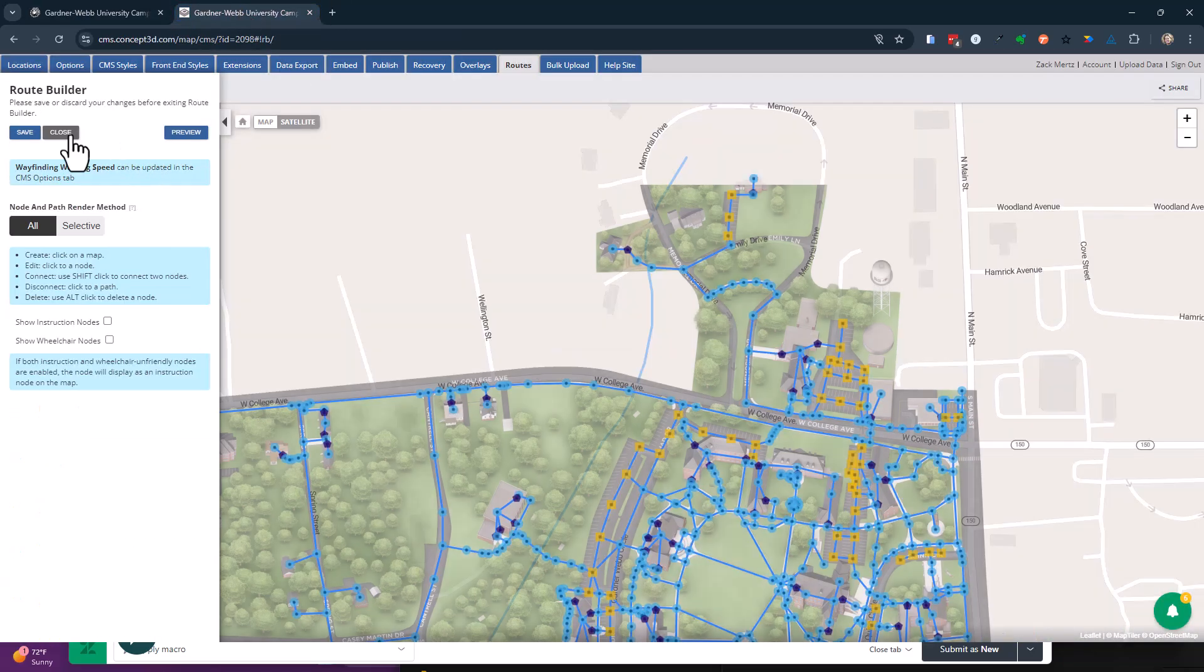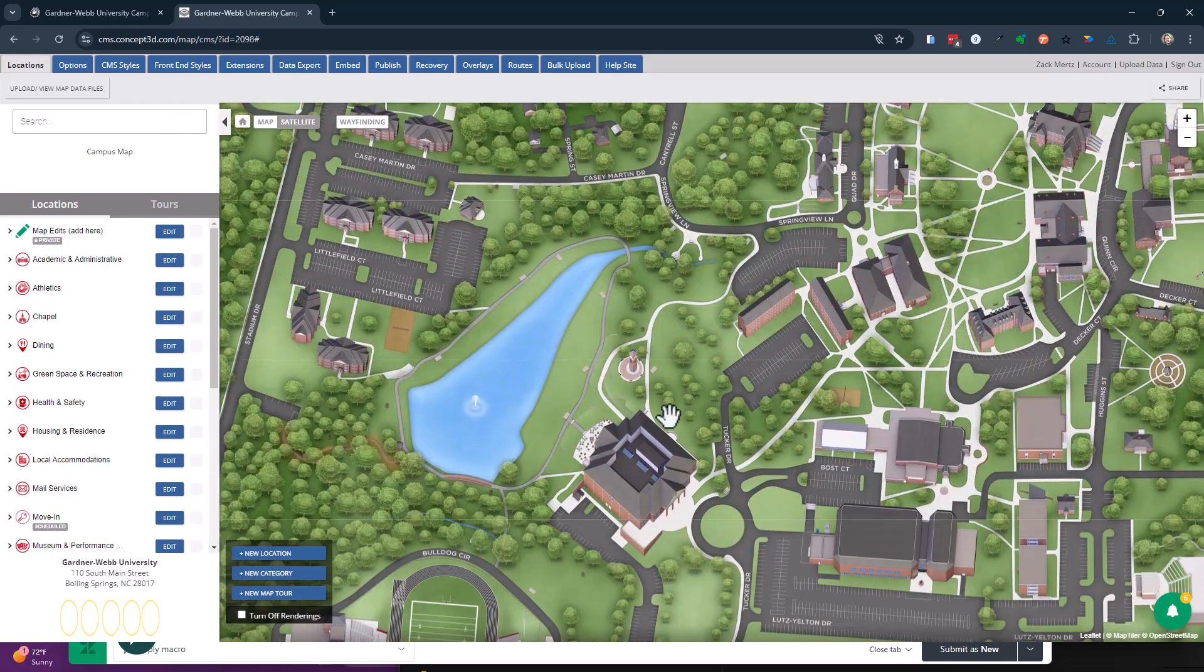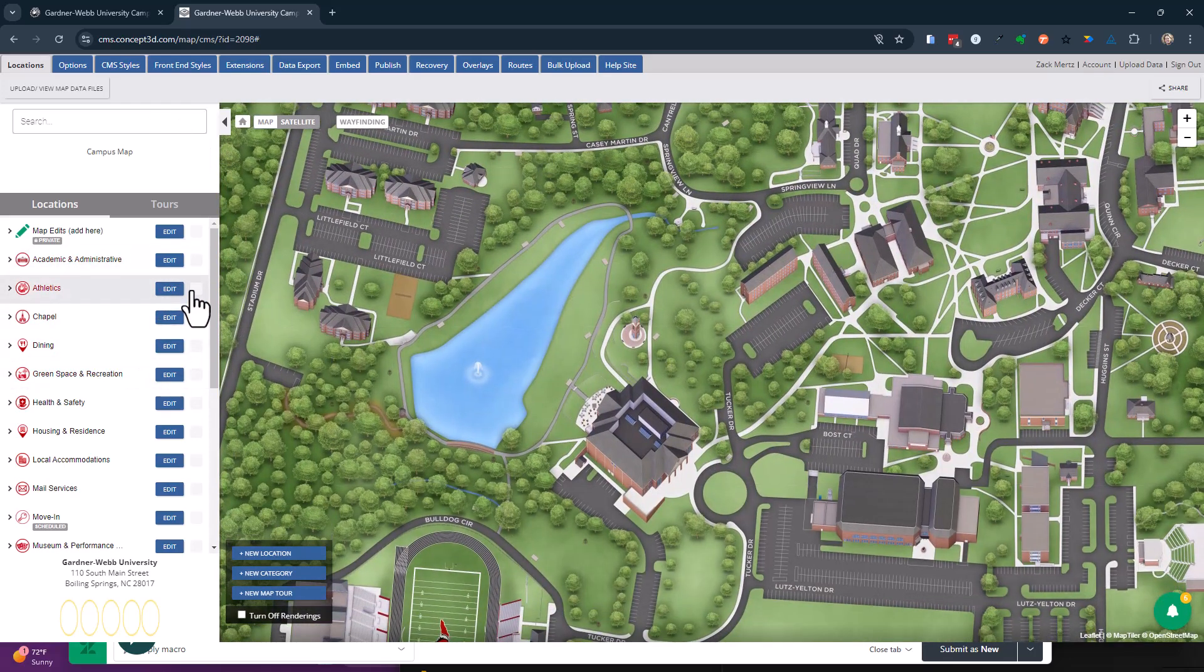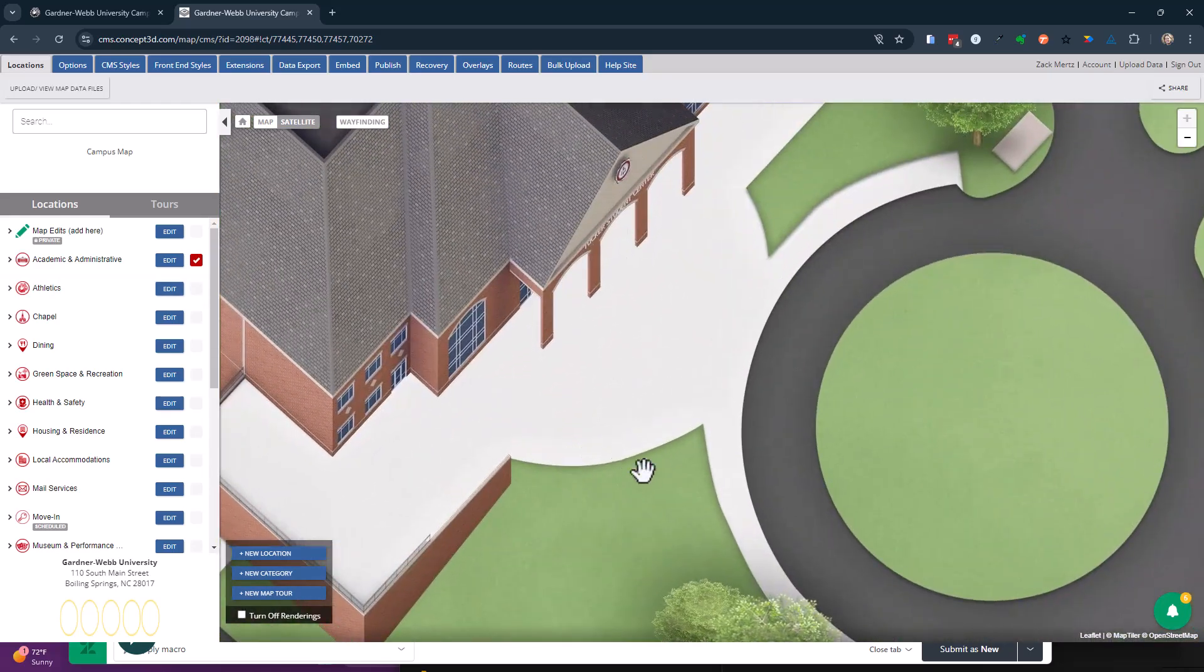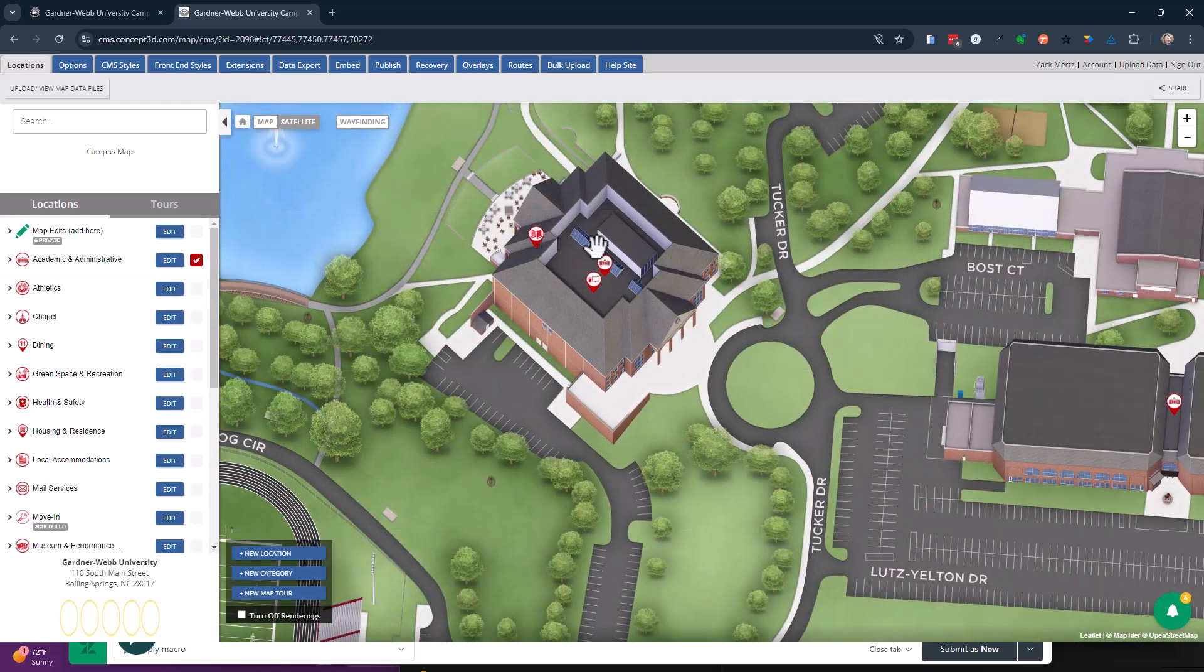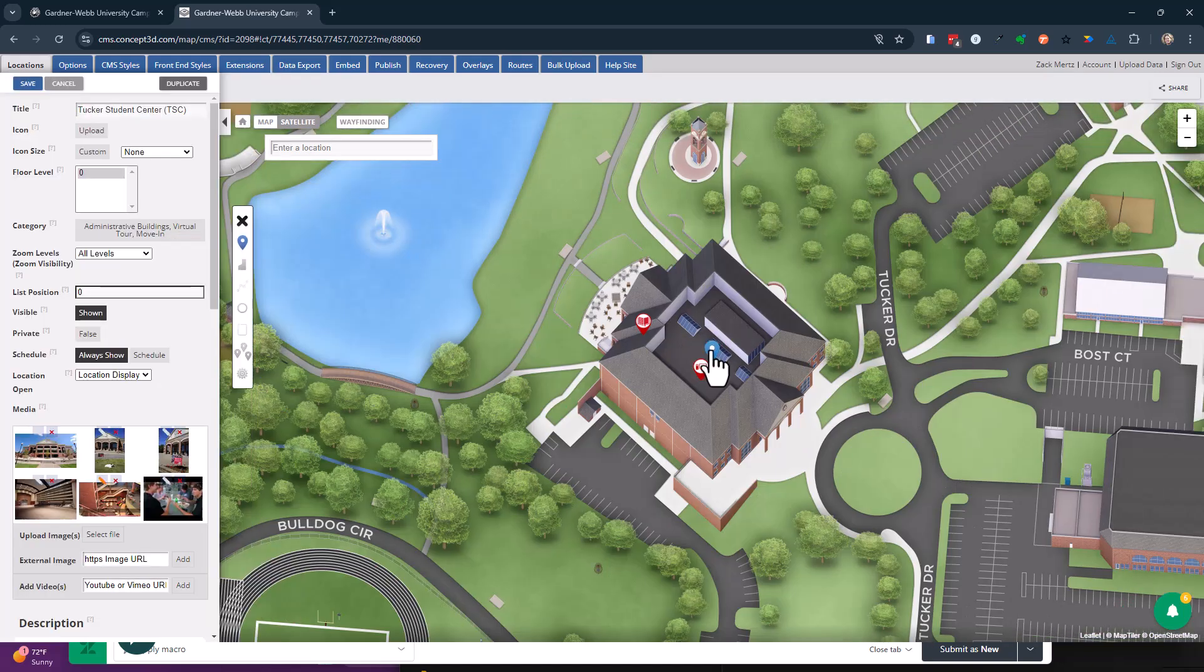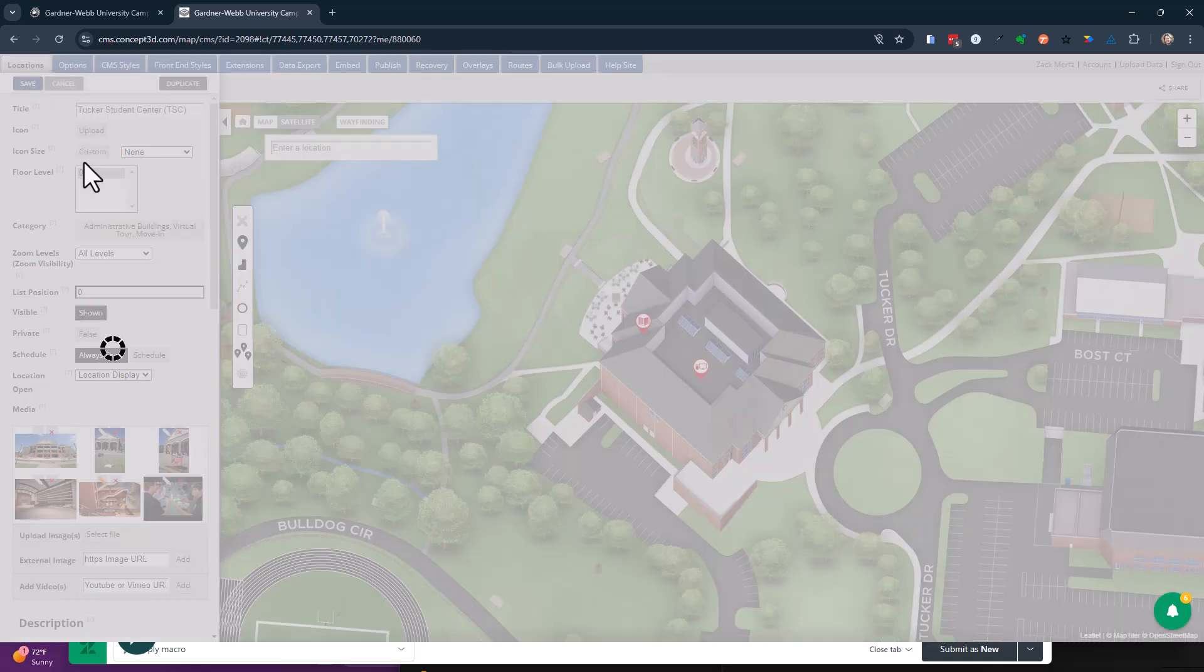So if I go back to the map and go back to that building and I believe it's this guy right here. Edit that one. Let's put him at the beginning, the front door. That should be fine. Save.